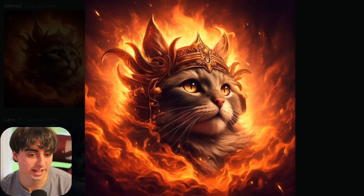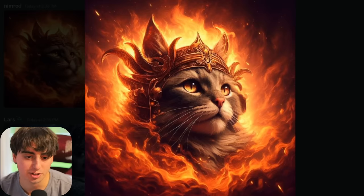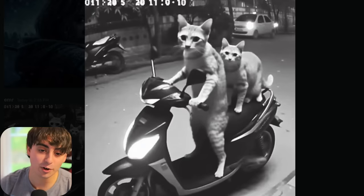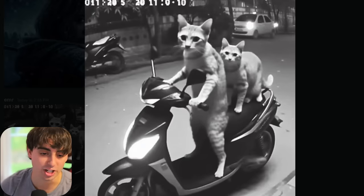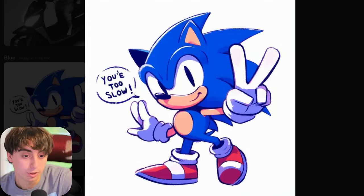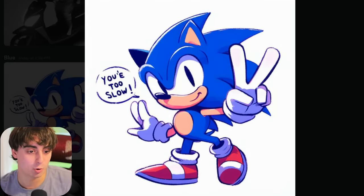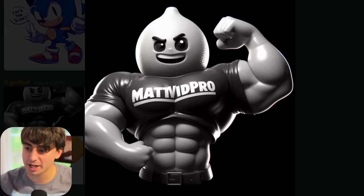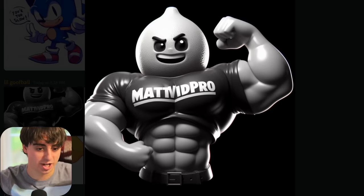Wonderful flaming cat image — very Midjourney-esque generation. CCTV footage of two horrifyingly large cats driving a moped. Really nice Sonic fan art-esque drawing saying 'you're too slow.' We got the MattVidPro jacked imagery — that is straight up me right there, that's the kind of shirt I wear, just what I look like in my lemon form. Absolutely ripped.